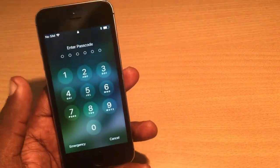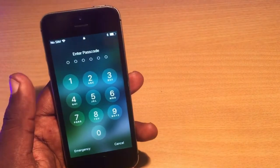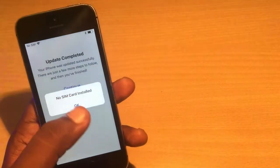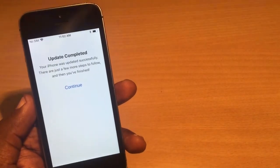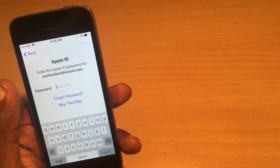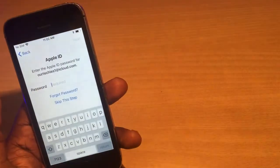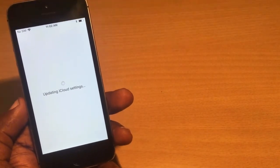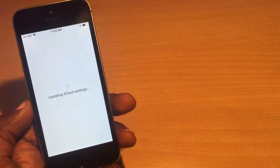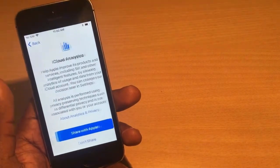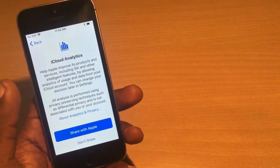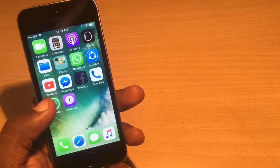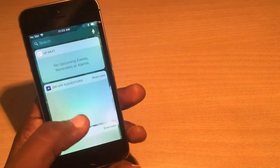I'm back now with the iOS 11 update completely finished. It's asking for my passcode. Update completed — iPhone was updated successfully. I'll skip the Apple ID password step and go through the iCloud settings. There's a new option called 'App Analytics' in iOS 11 — I'll select 'Don't Share.'